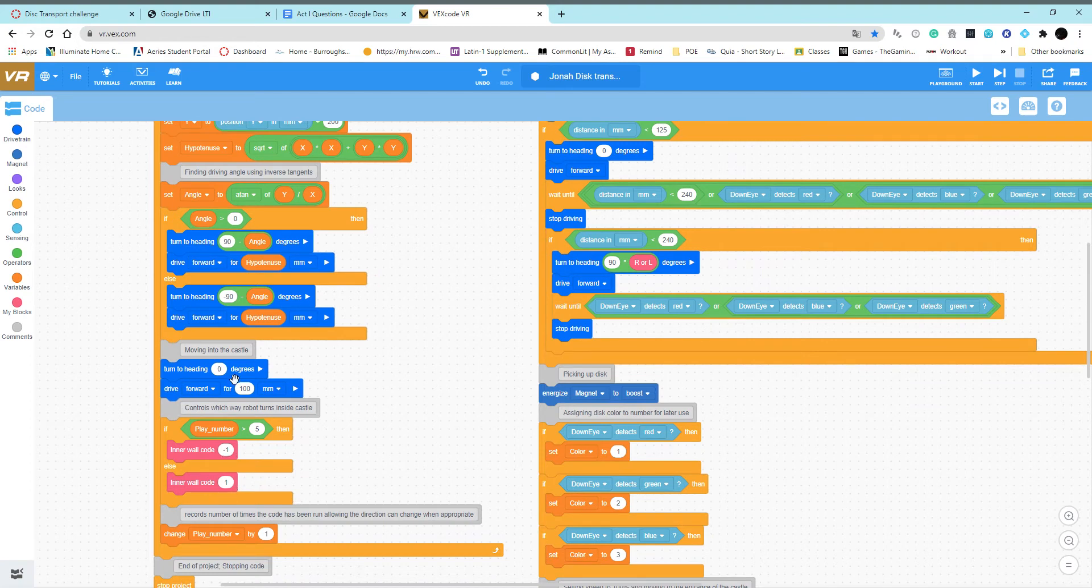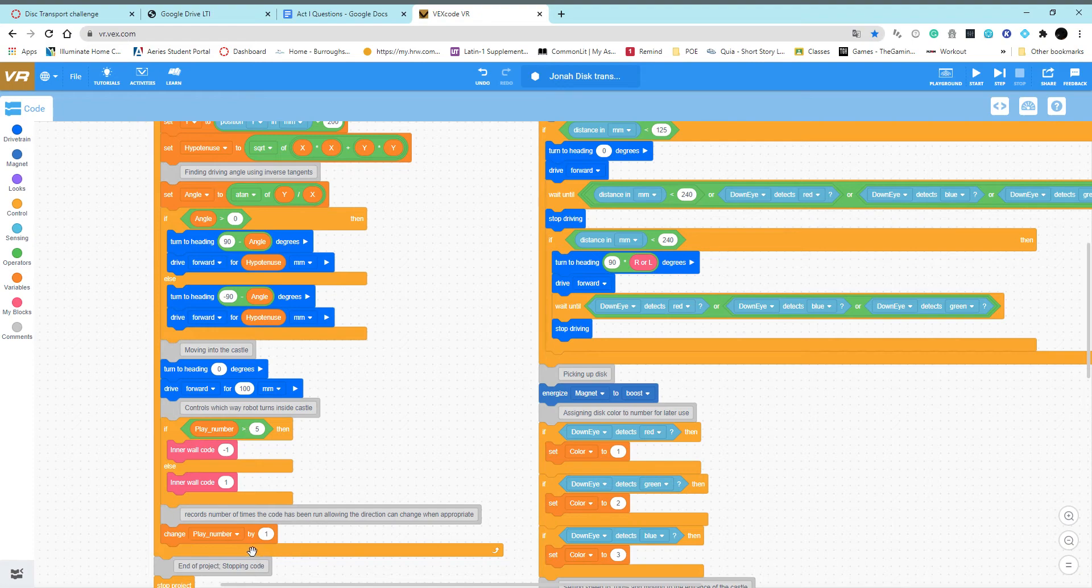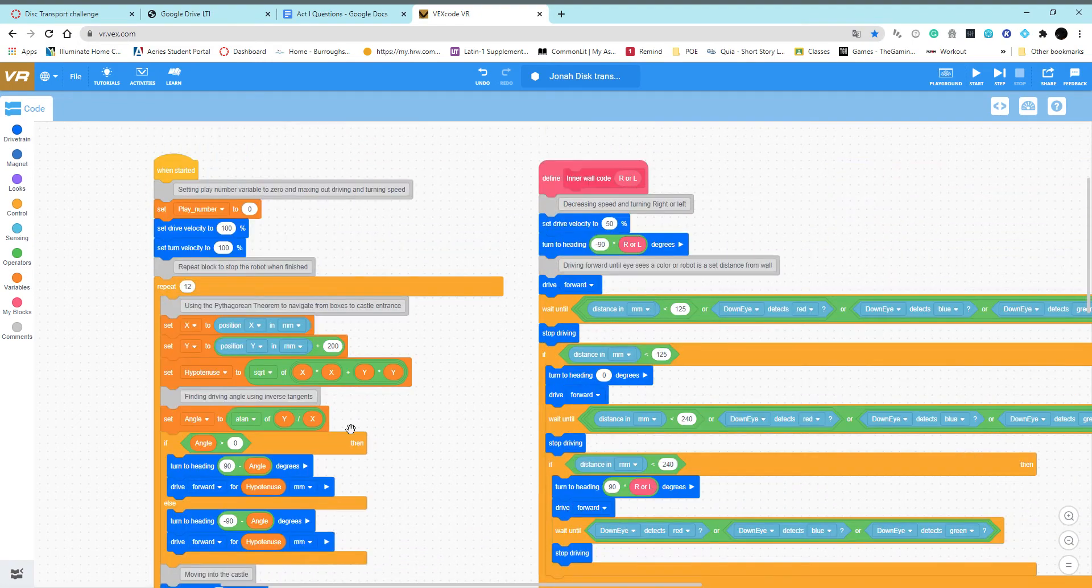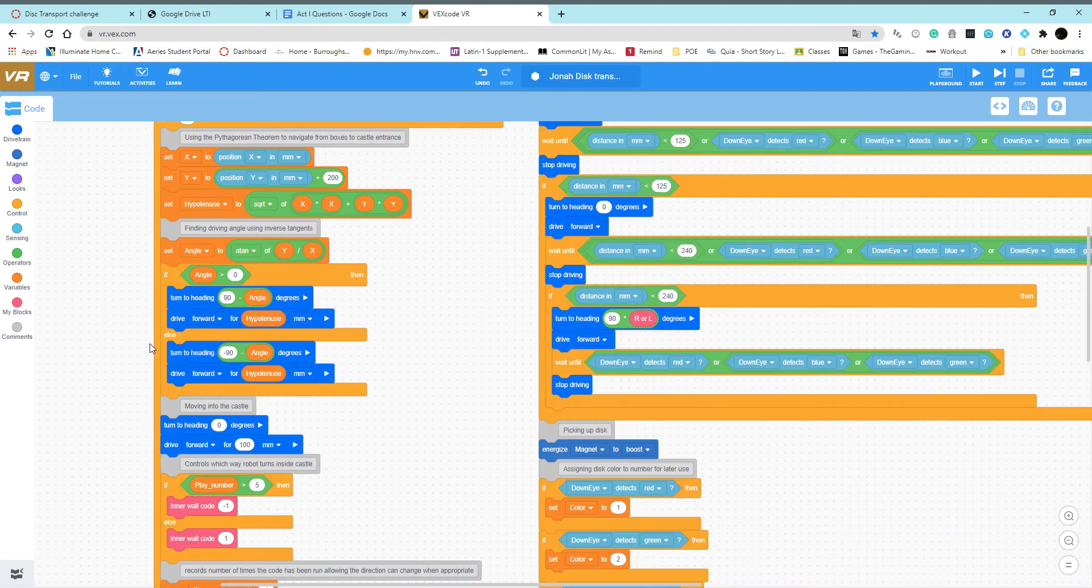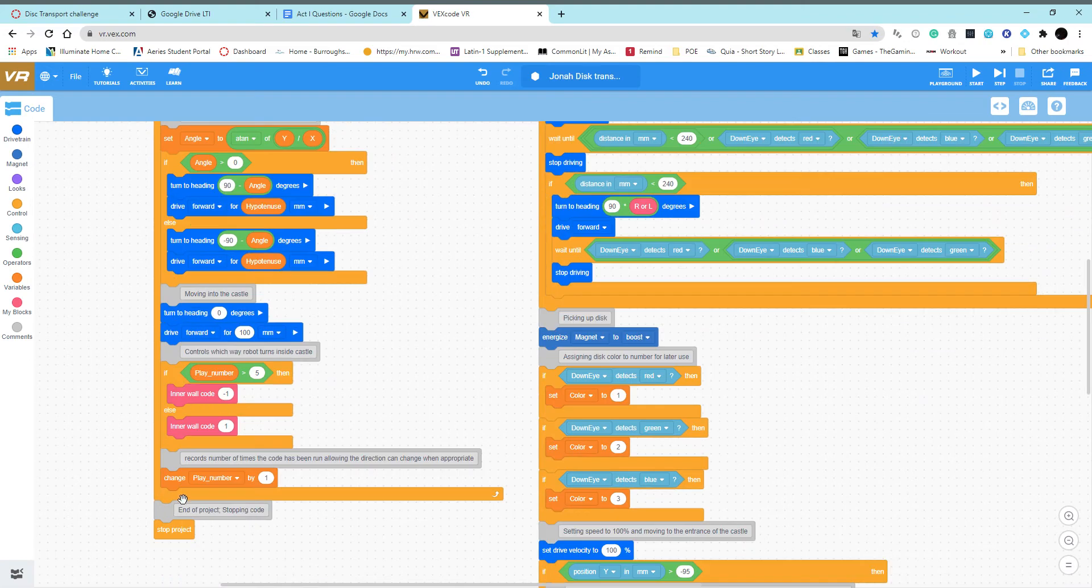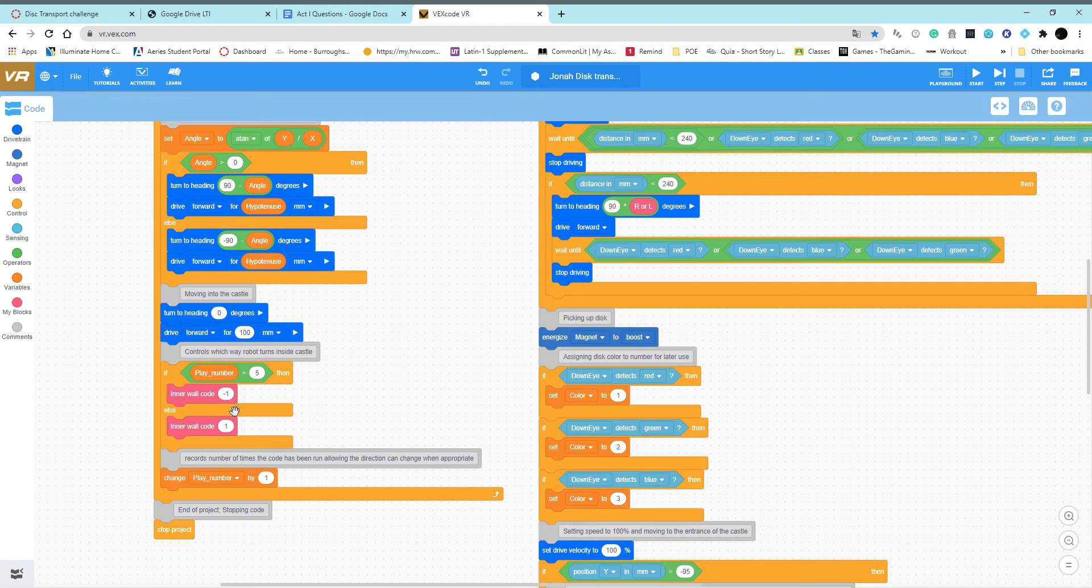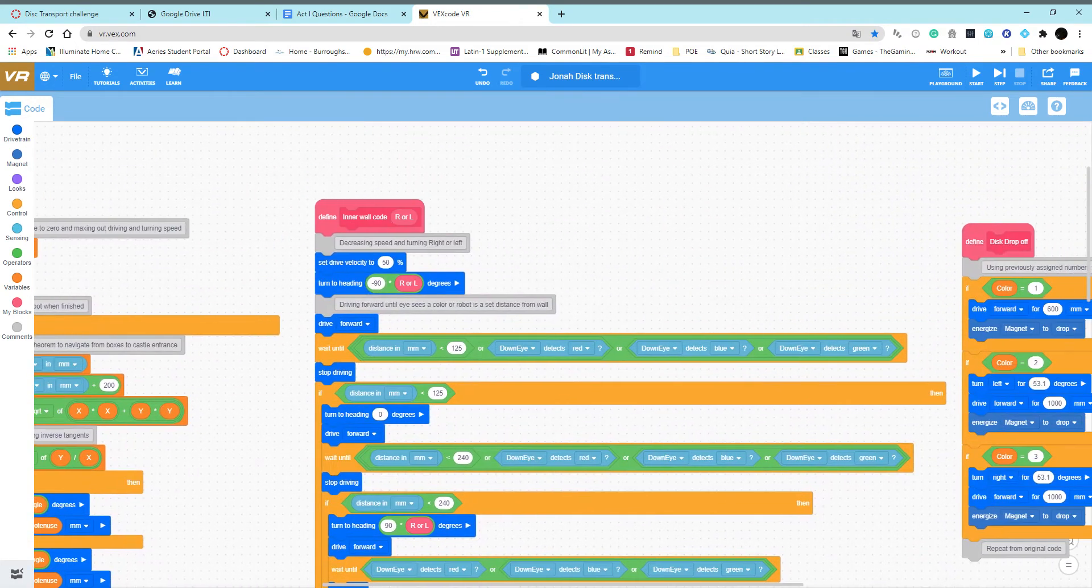After that, I have this code repeat a certain number of times, which is determined by the number of times that this main code has been performed. That tells the robot to either go left or right using these numbers.